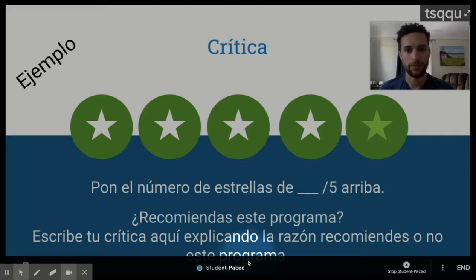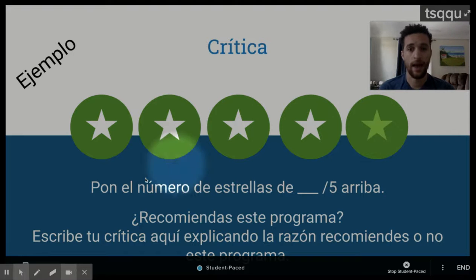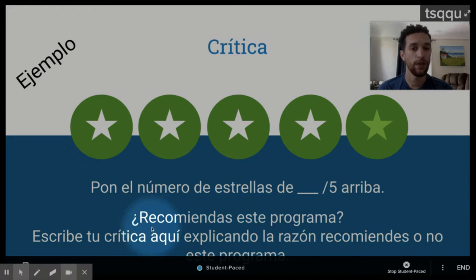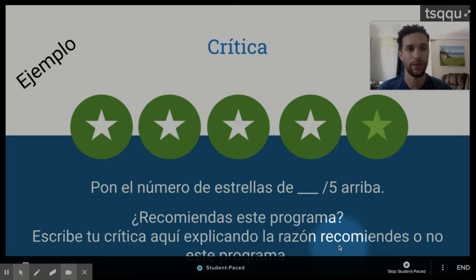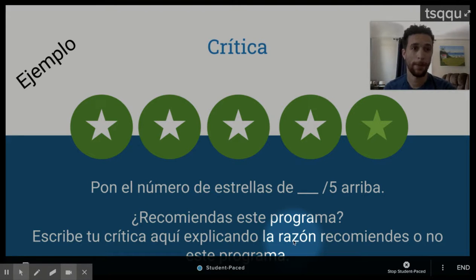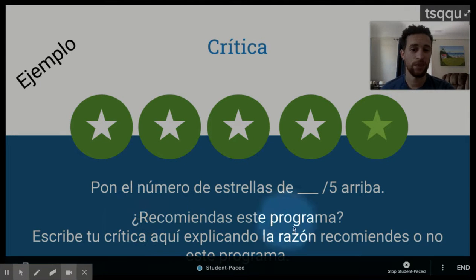Ahora en inglés. You're going to choose how many stars you want to give this. So I gave this four — you can change the number and write how many you give it below. But go ahead and take off the placeholder text, because that's not necessary. And then you're finally going to erase all of this and you're going to write your critique explaining the reason you recommend or do not recommend this film. The more details, the better. Y finalmente, ustedes pueden borrar todo esto aquí, y puedes escribir tu crítica, explicar la razón que recomiendas o no a este programa. Más detalles es mejor que menos.